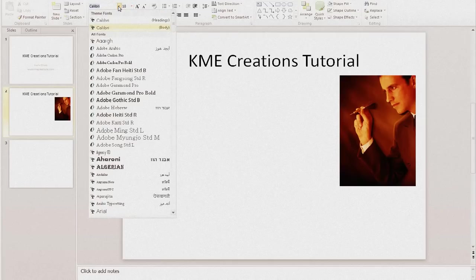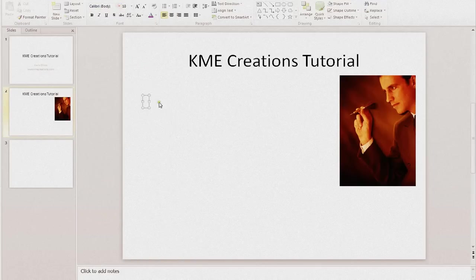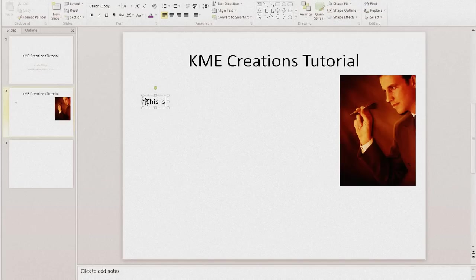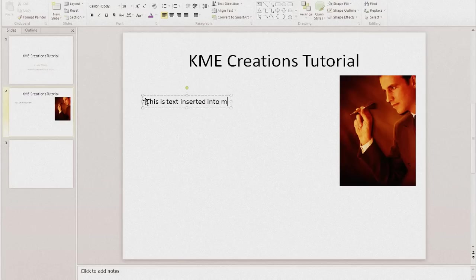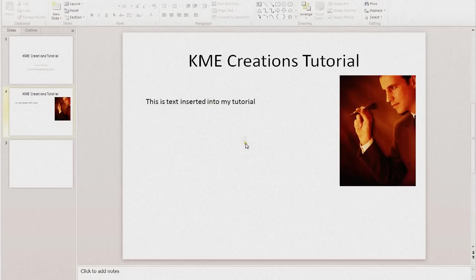Obviously the text bar comes up where you can change the size of your text and the types of fonts that you're using. I'm just going to go with Calibri, it seems to be my favorite font as of late. So I'm going to say, this is text inserted into my tutorial.